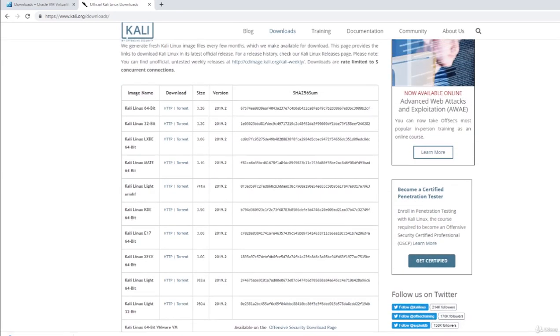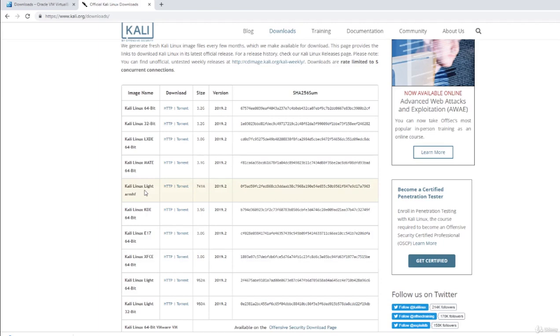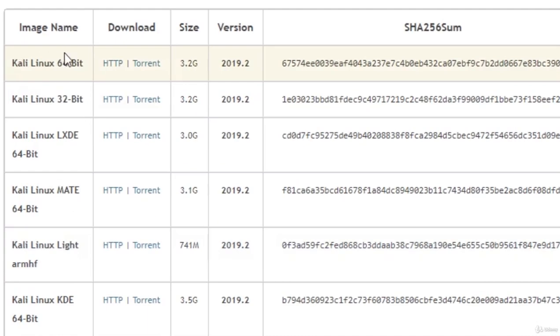And right here you will see that we have a bunch of different options that we can download. You might be wondering which one of these is the correct one to download. Well, the two main versions that we are interested in would be Kali Linux 64-bit and Kali Linux 32-bit. Now depending on your machine, whether it is a 64-bit or 32-bit machine, you will install one of these two softwares.